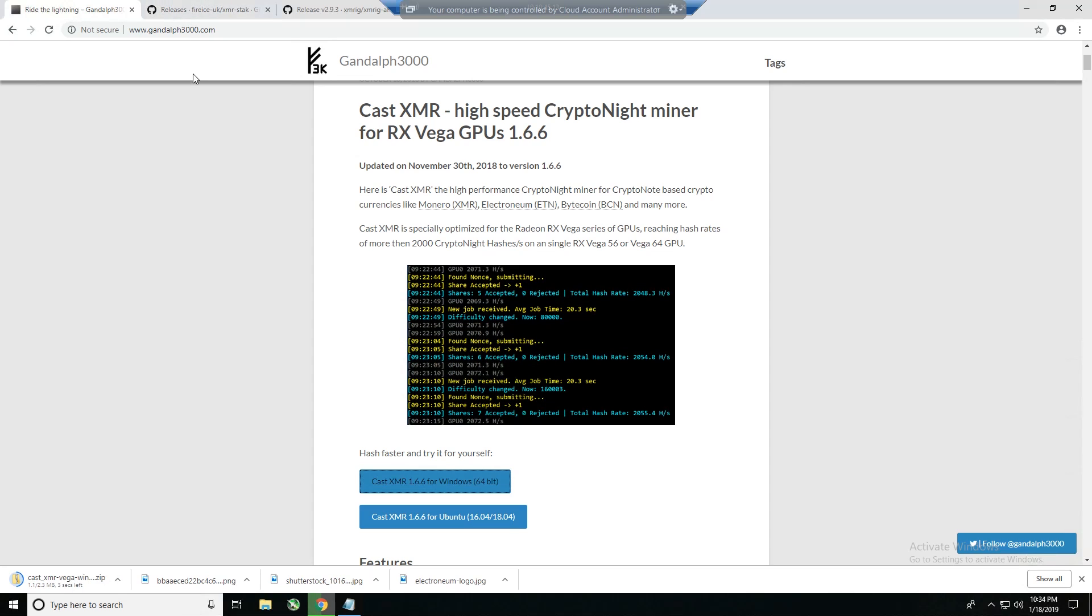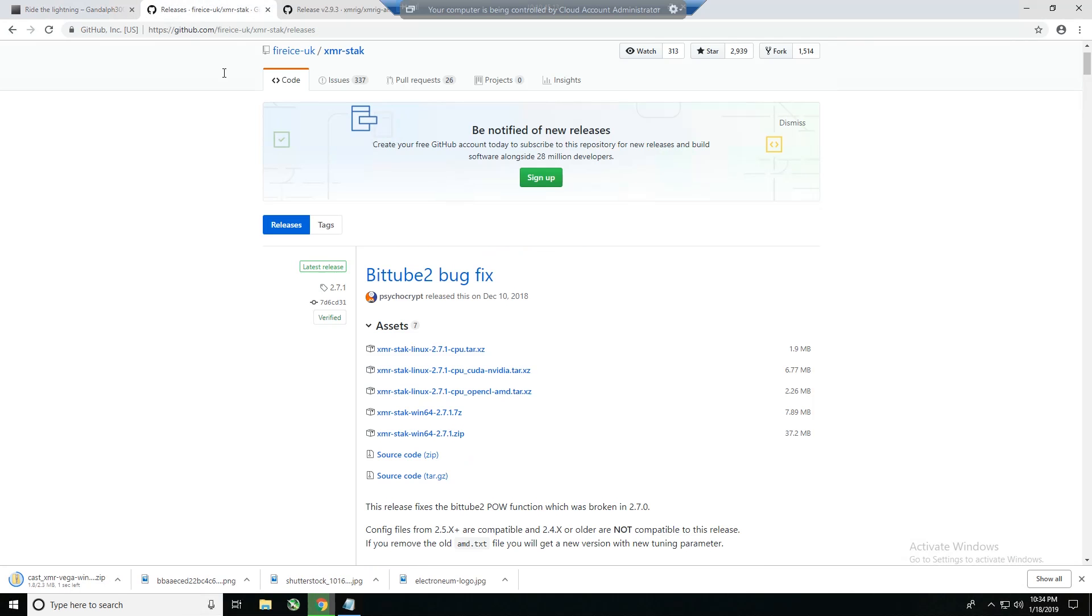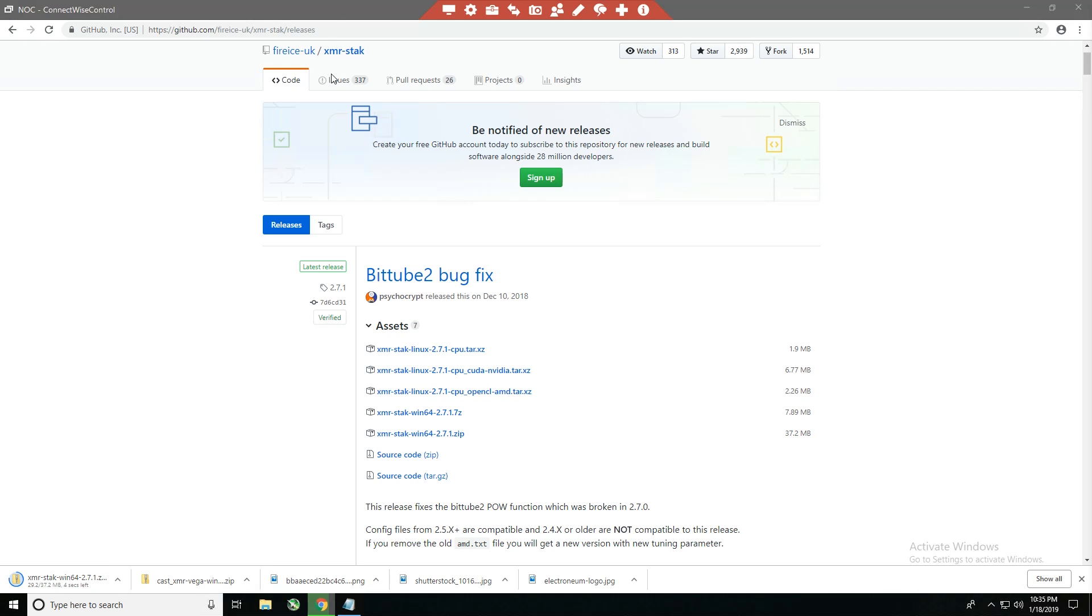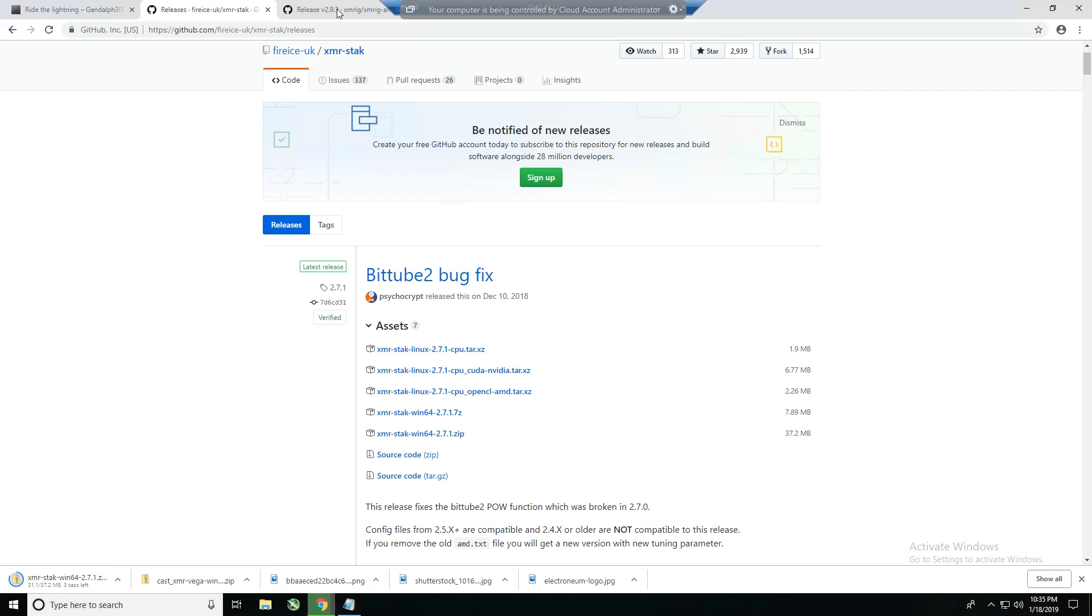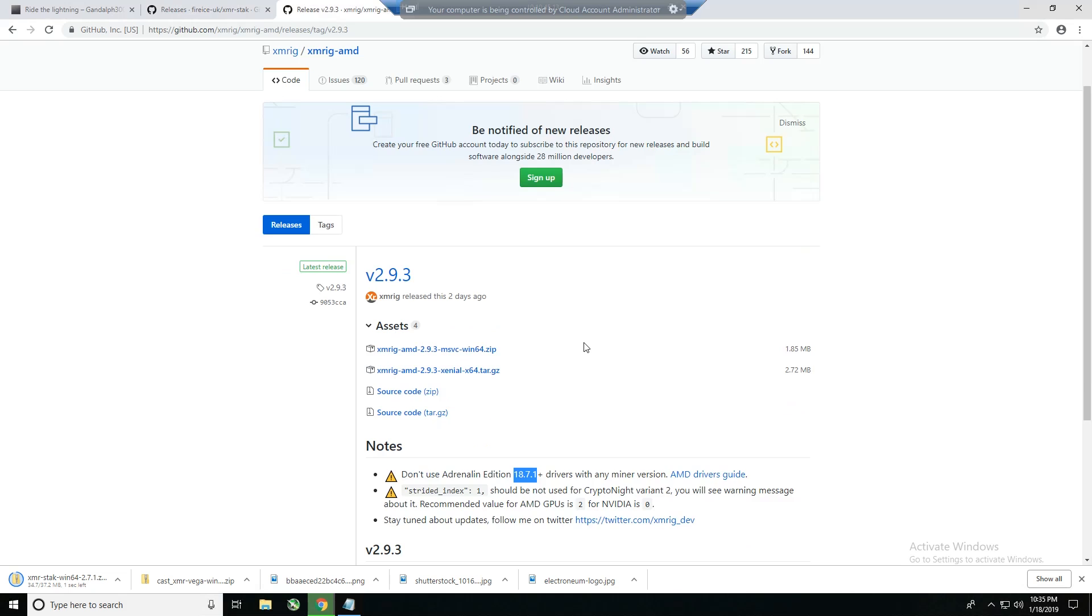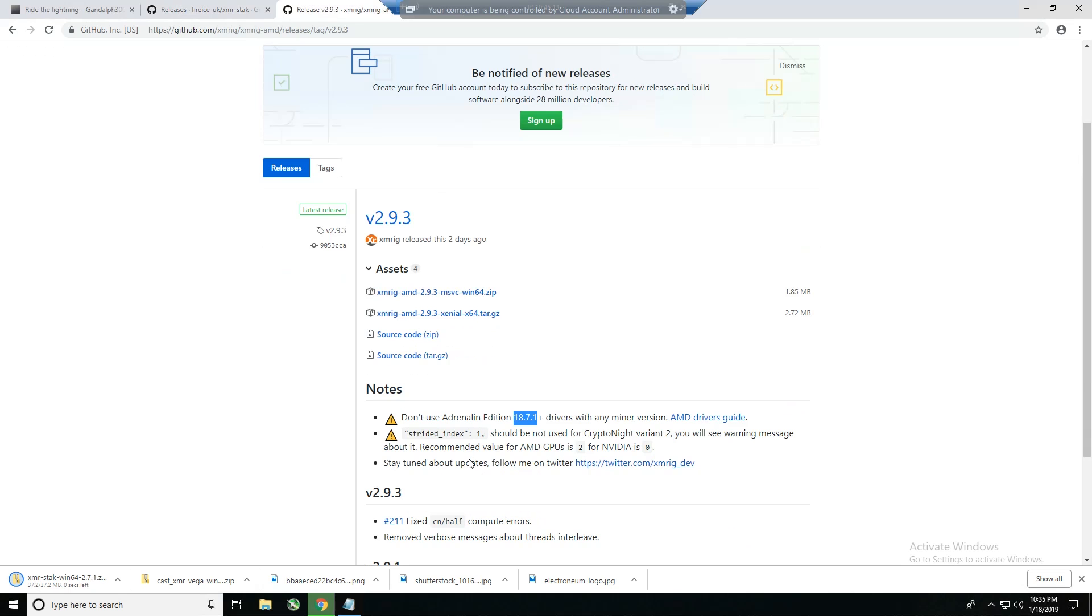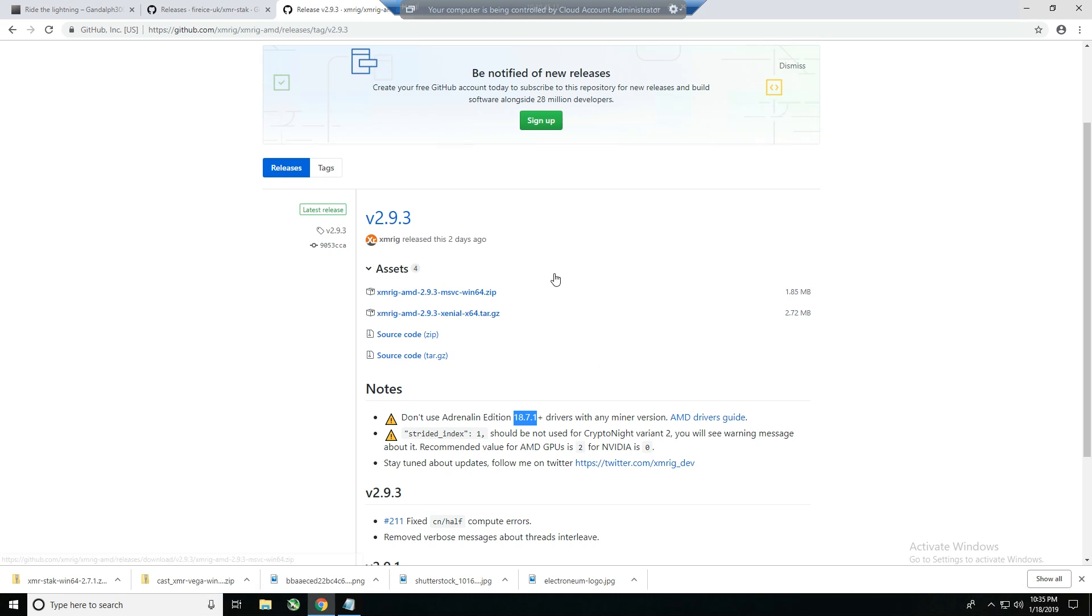Let's go to XMR Stack 2.7.1 zip for Windows. I was going to do XM Rig as an example for you, but this particular machine has 18.8.1 drivers on it, and as you can see XM Rig does not play well with the newest versions of AMD's drivers. So I am not going to uninstall the drivers and install an older version just to give you an example. We're going to stick with Cast XMR and XMR Stack in this video.